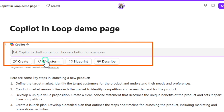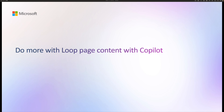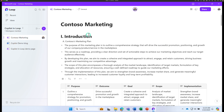So that was a quick example of how you can use Copilot to draft or create new content in Loop. You can either Create, Brainstorm, Blueprint, or Describe. In the next example, we're going to learn what you can do with Copilot when you already have content and tables available on a Loop page.